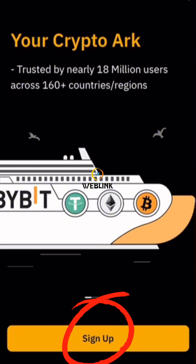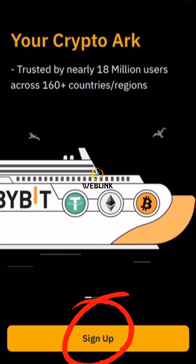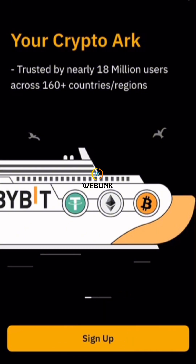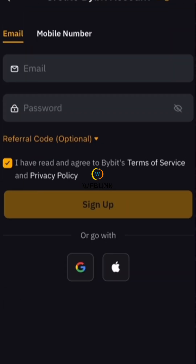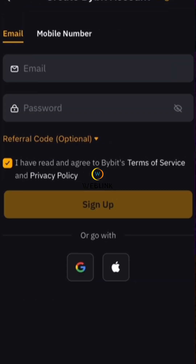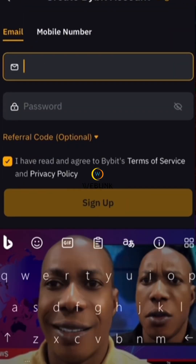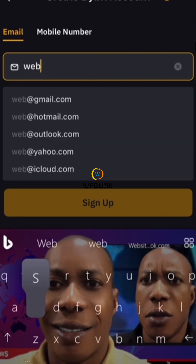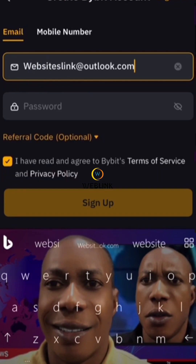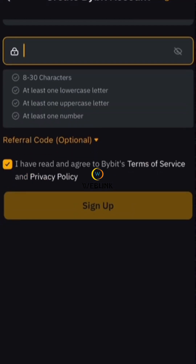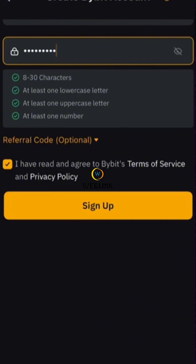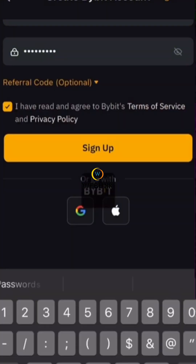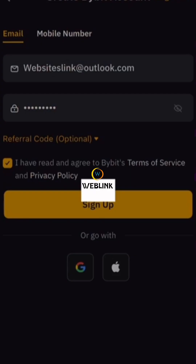This is how you are going to sign up. As a beginner, you click on Sign Up, then you put your email address, then you choose a password, and you click on Sign Up.